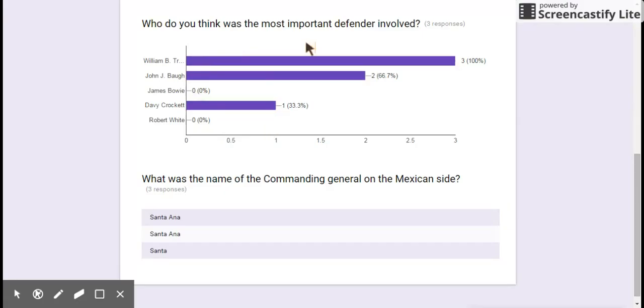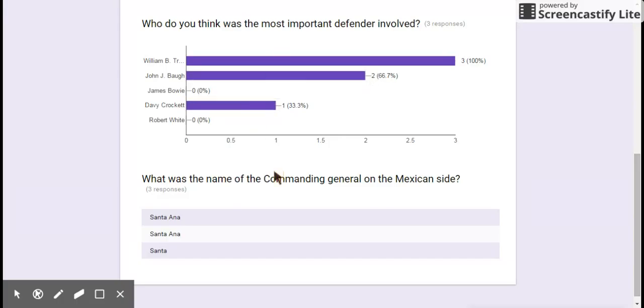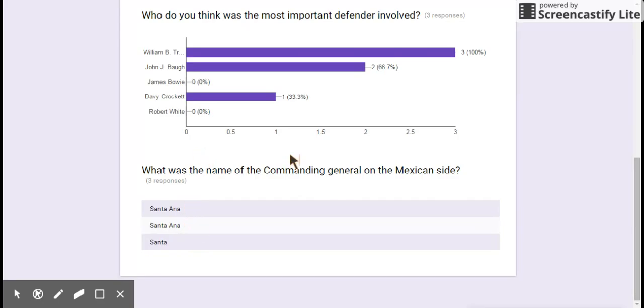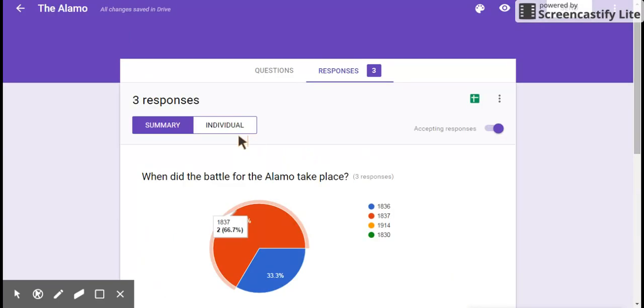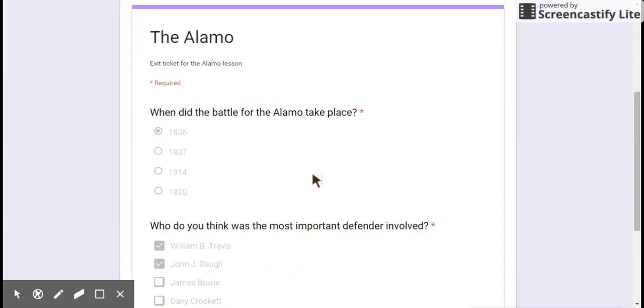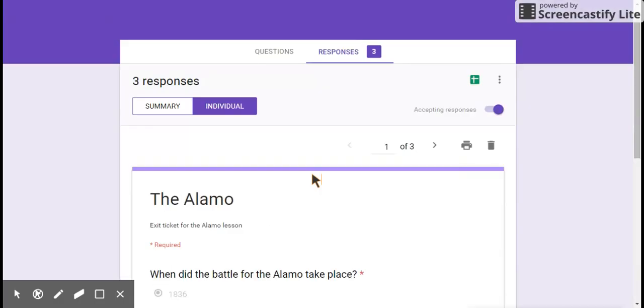You can see down here, most important defender. Everyone thought Travis was. A couple people thought Bowie was because he was a sergeant. And just one person thought Davy Crockett. What was the name of the commanding general? It's a short answer it gives someone. So somebody didn't complete their answer here. They didn't get all the way. And we got some right answers. You can also do that individually. So you can see each person, what they got.